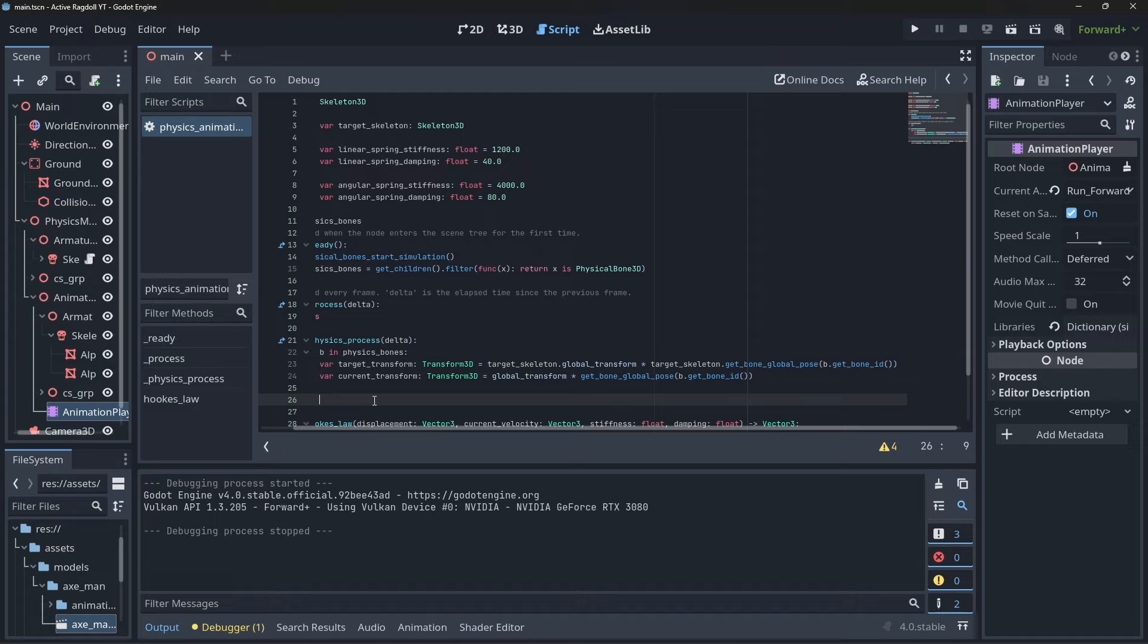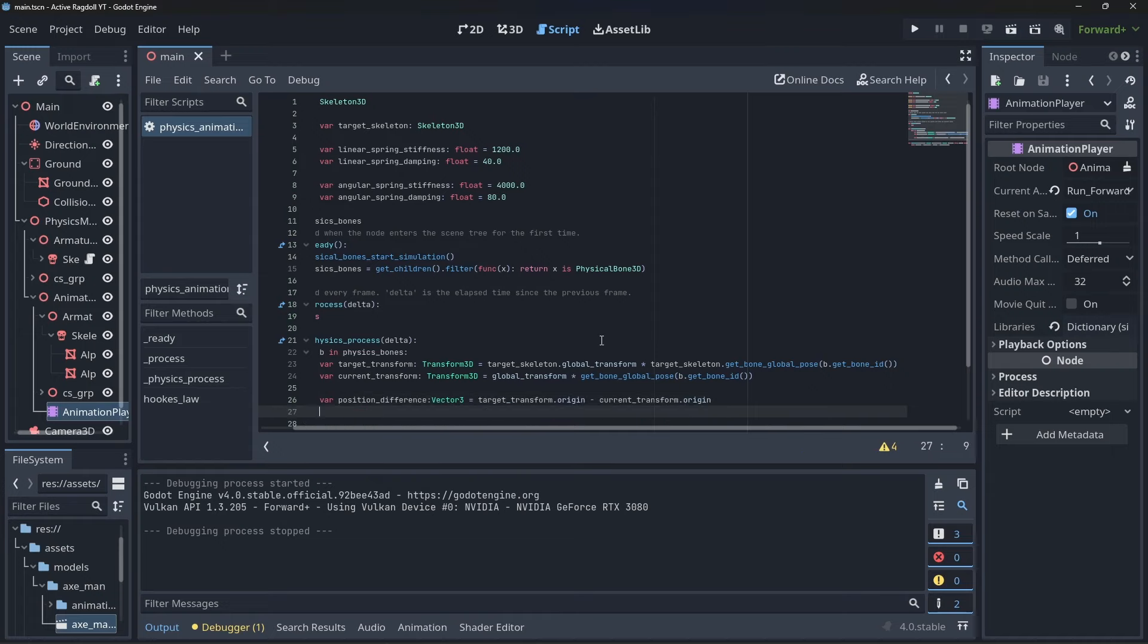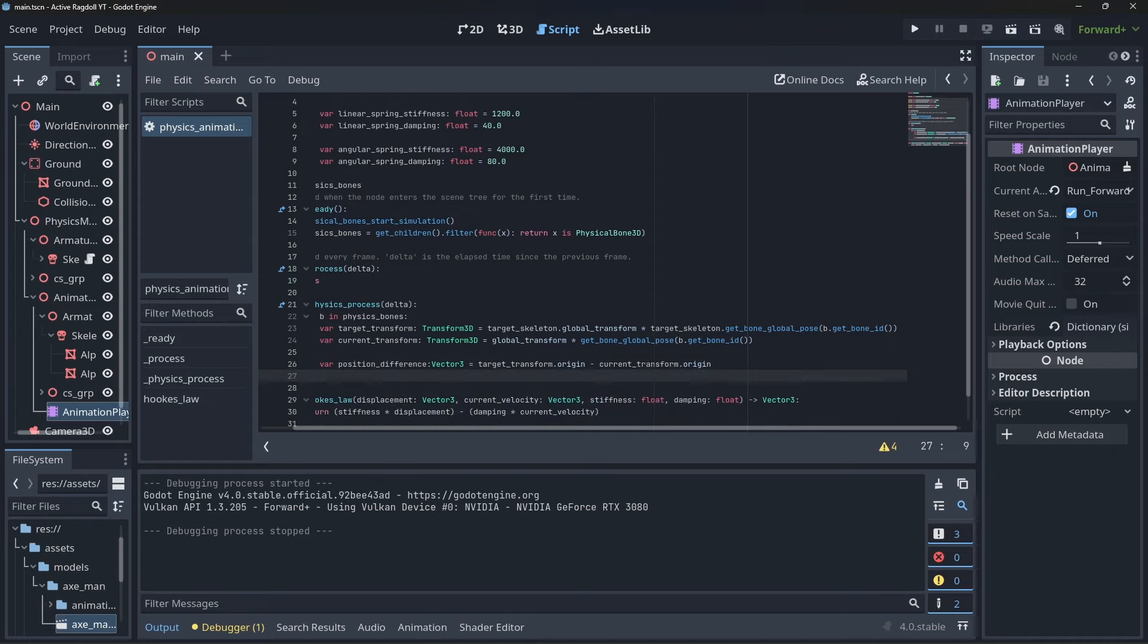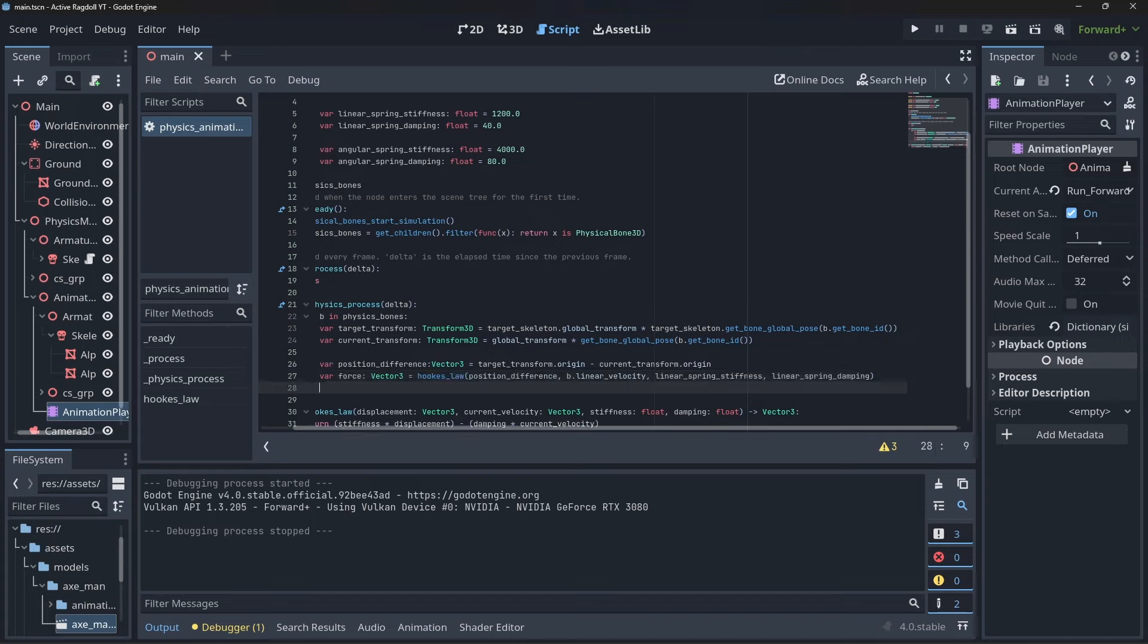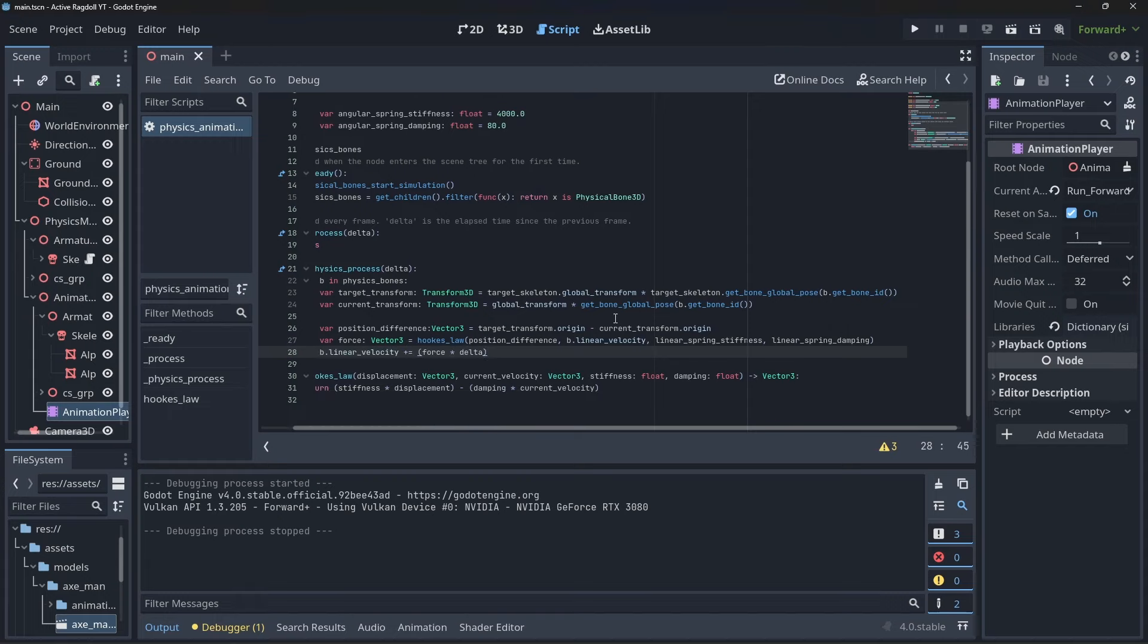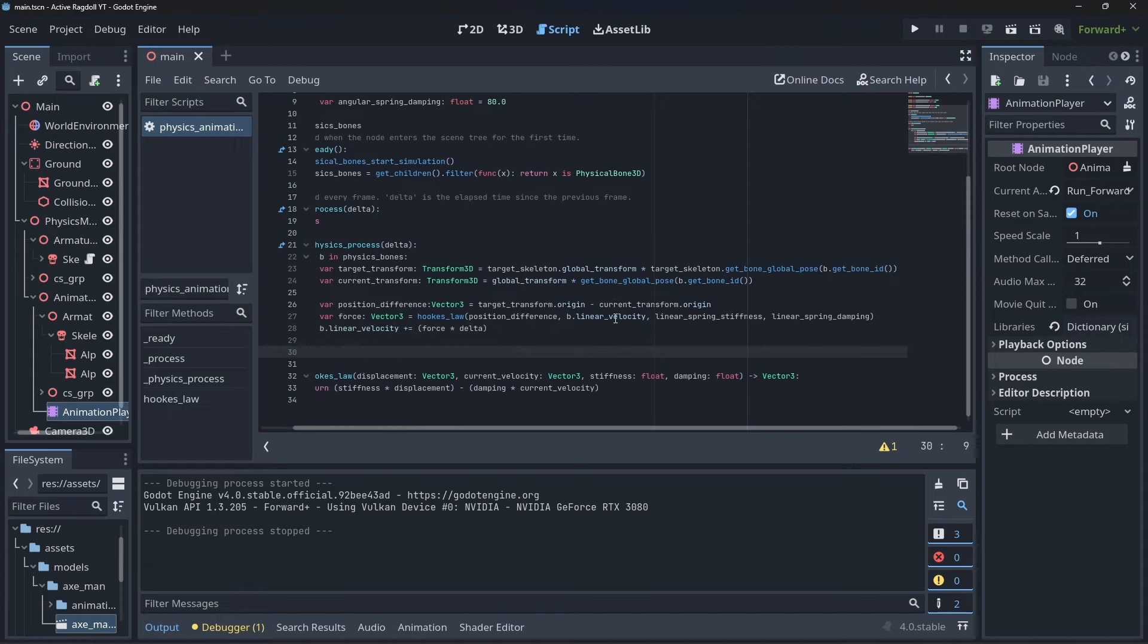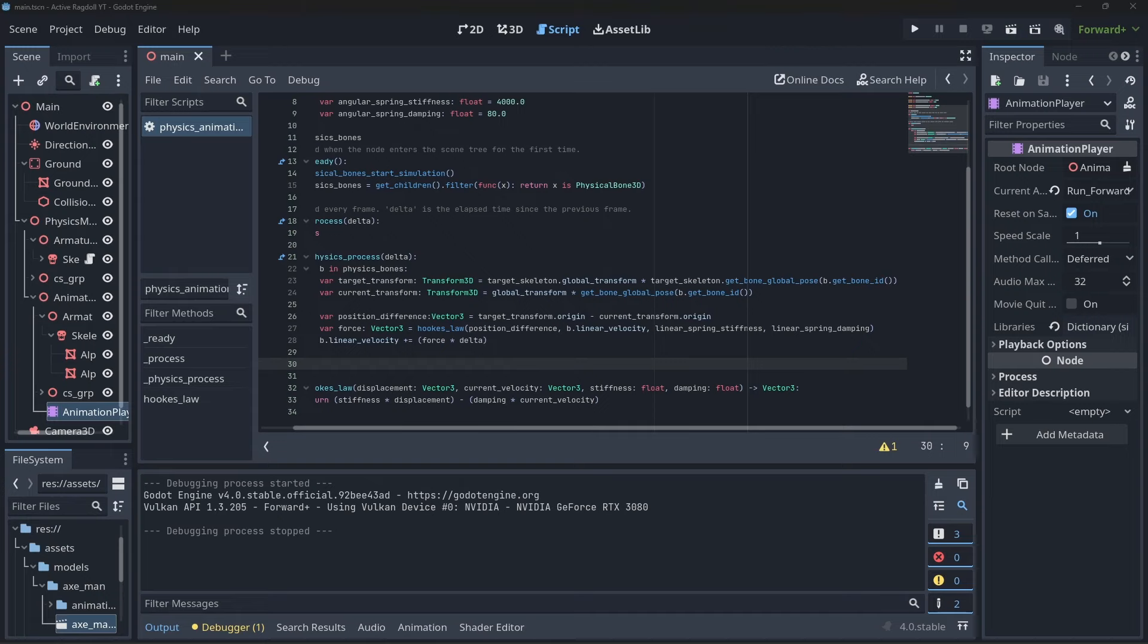Ok, let's handle the linear forces first. To calculate the displacement needed for Hooke's law, take the target transform position and subtract the current transform position from it. We can now just pass all our data into the Hooke's law function to calculate our force. Then we can just add it to the bones linear velocity value. That's it.